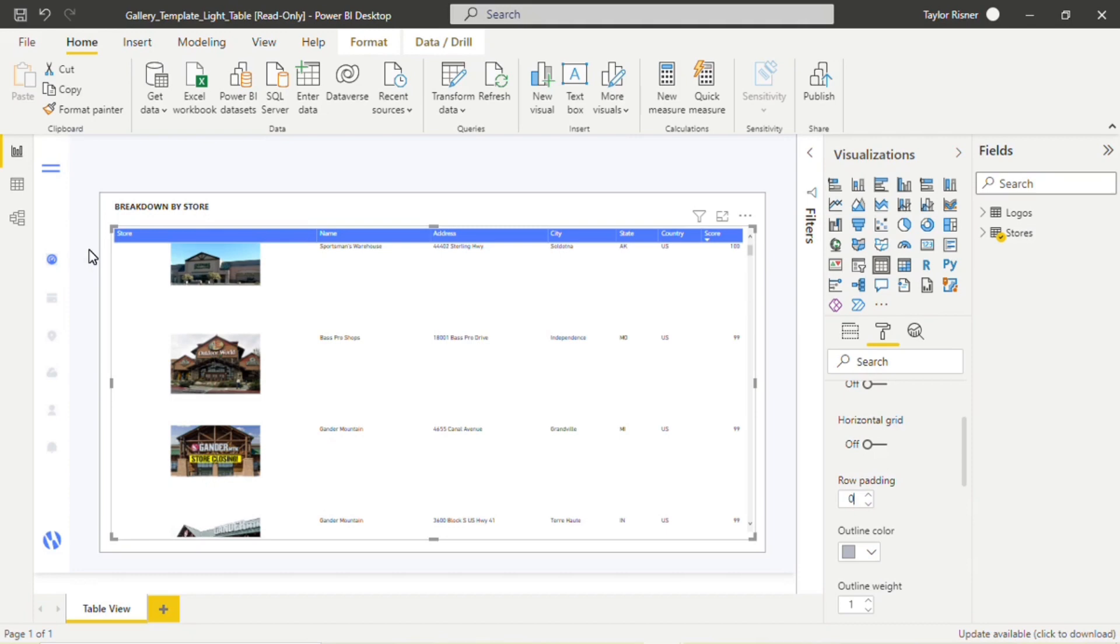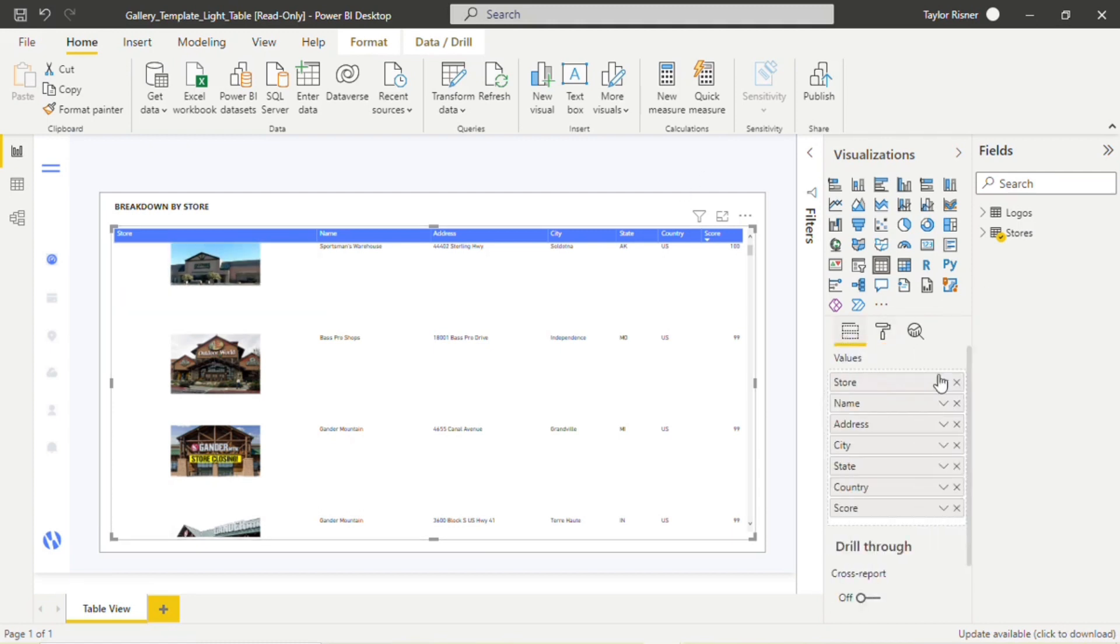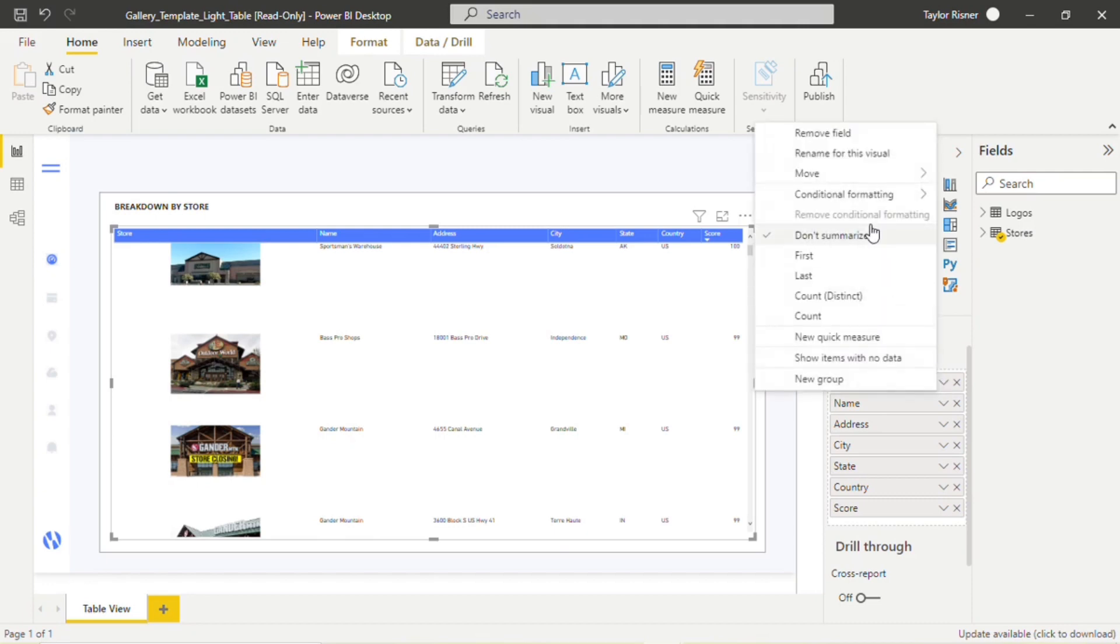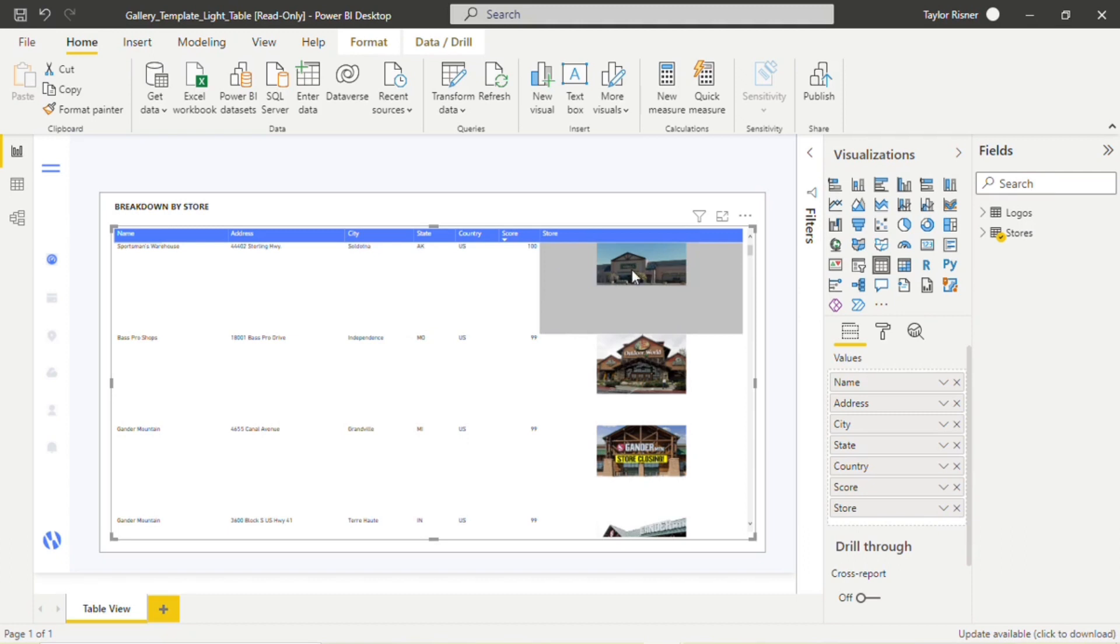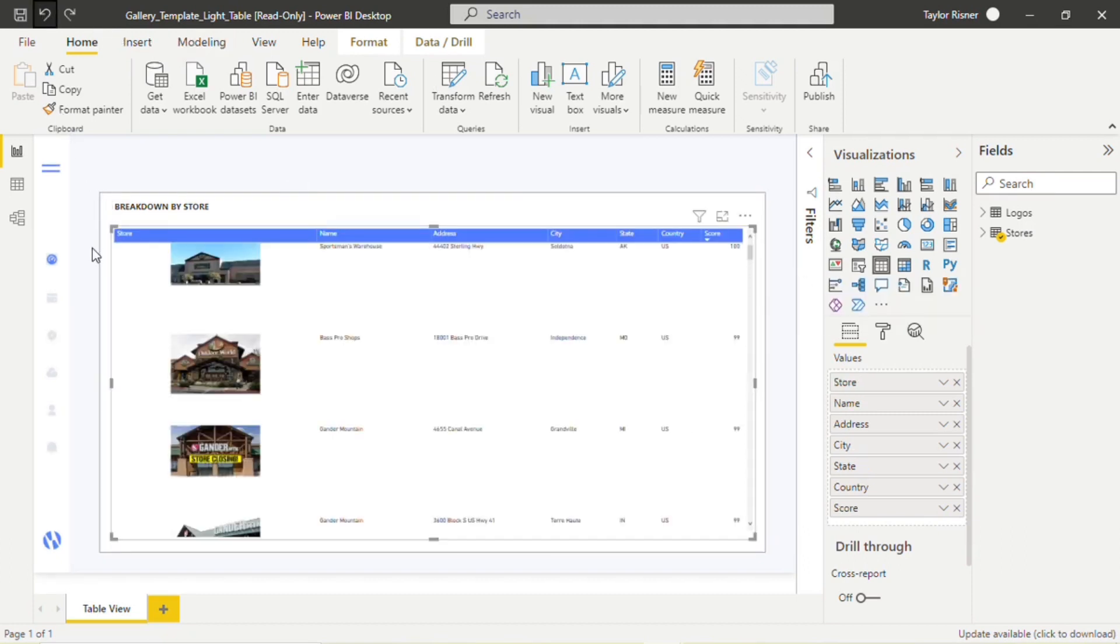And we do have the image as our first column in the template, just because we think it's really crucial to this report. These stores are being scored based on what's going on in the image. But if you did want, of course, you have the flexibility to move that store column or that image column wherever you want. I'm just going to move it to the bottom really quick just to show that. Maybe you want to see the store name first, then the address, and then the image being the last attribute. But in general, we think that in this particular template, that image is really crucial to evaluating or understanding the score, so we do have it in that first column position.